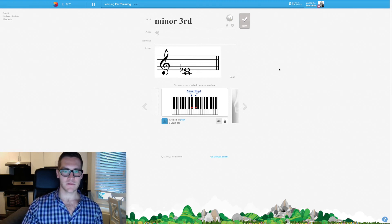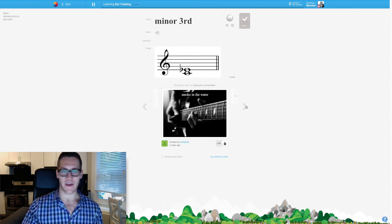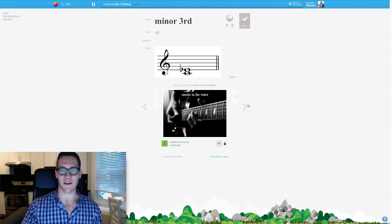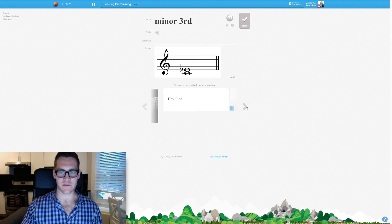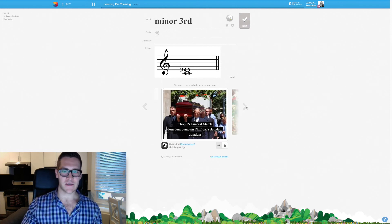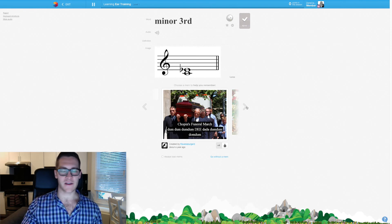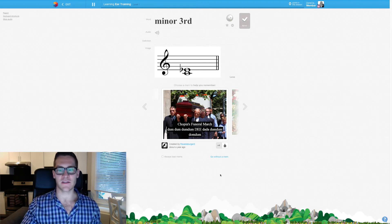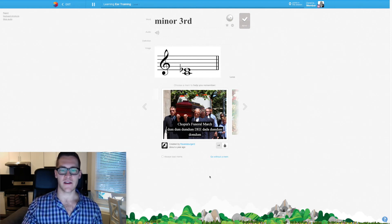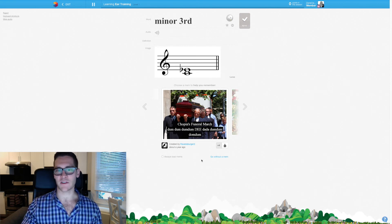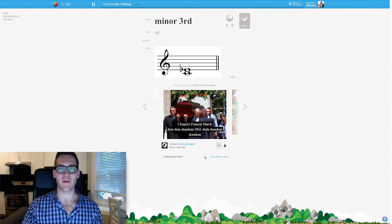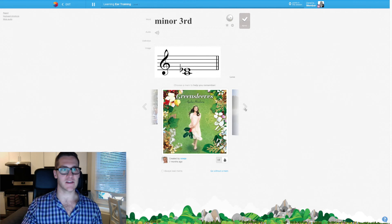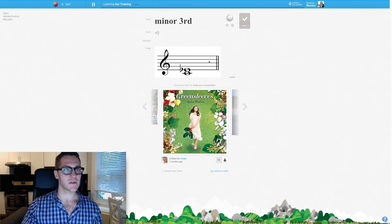In video game design, a difficulty curve is kind of this onboarding, this process of how hard is it and how fast does it get harder. So I would say that the difficulty curve here is way too fast. I have no idea what's going on, it should ease me into it. I have no idea what smoking the water has to do with a minor third. I'm honestly completely at a loss right now as to how I'm supposed to actually learn ear training with this. I'm already too frustrated, too much at a loss to want to continue using this.